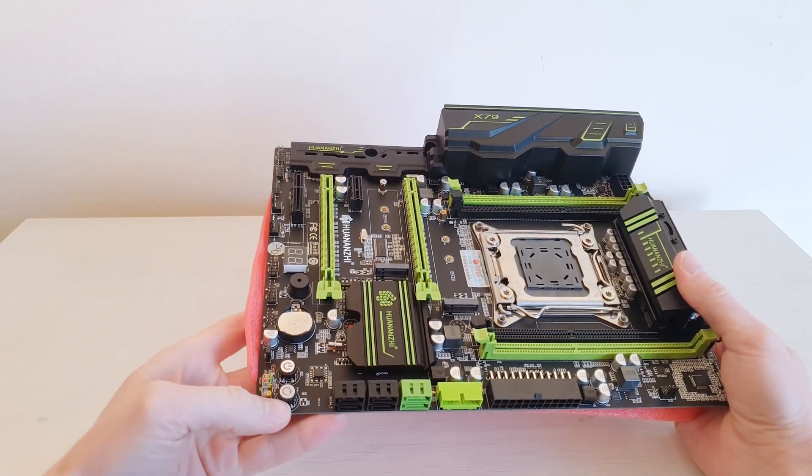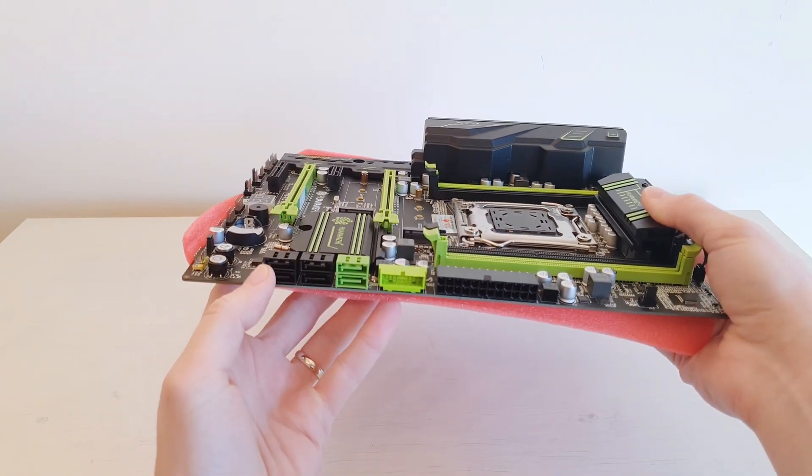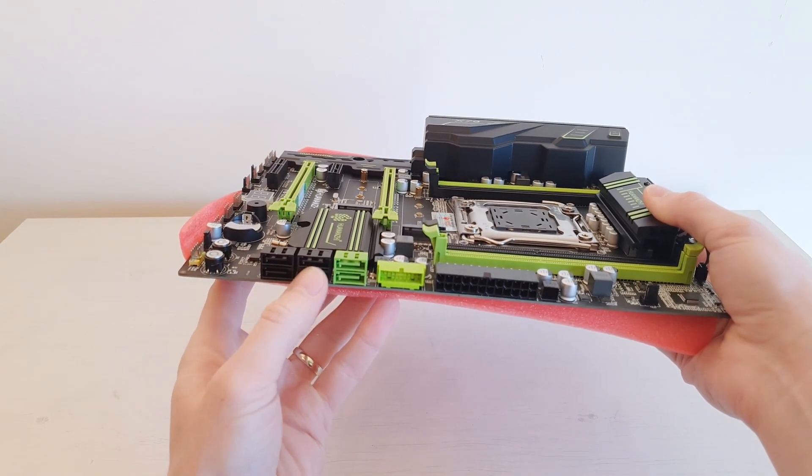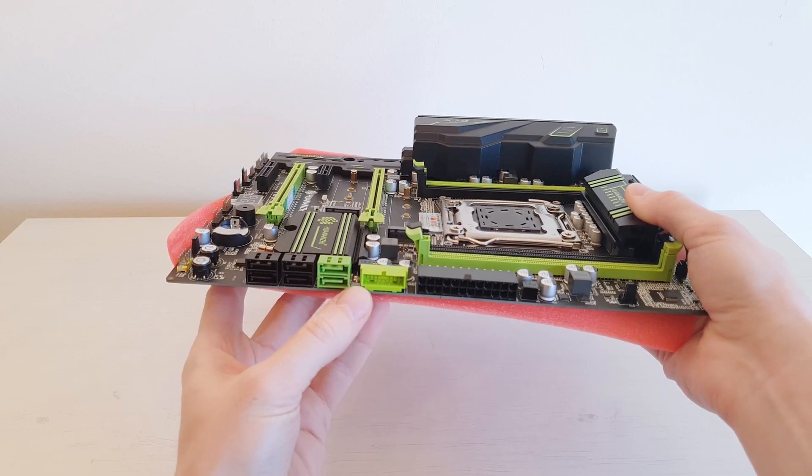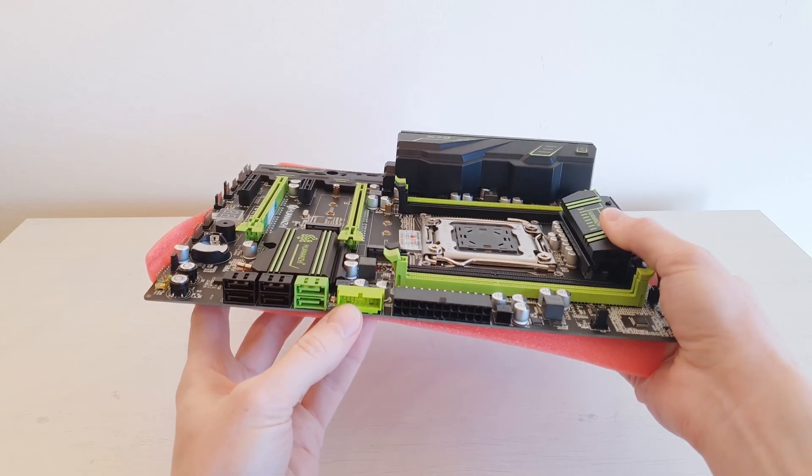So being an X79 motherboard, it of course comes with DDR3 memory slots instead of DDR4. Here we can see power buttons and reset buttons. Here we see some SATA 2 and SATA 3 ports, as well as USB 3.0 connector.